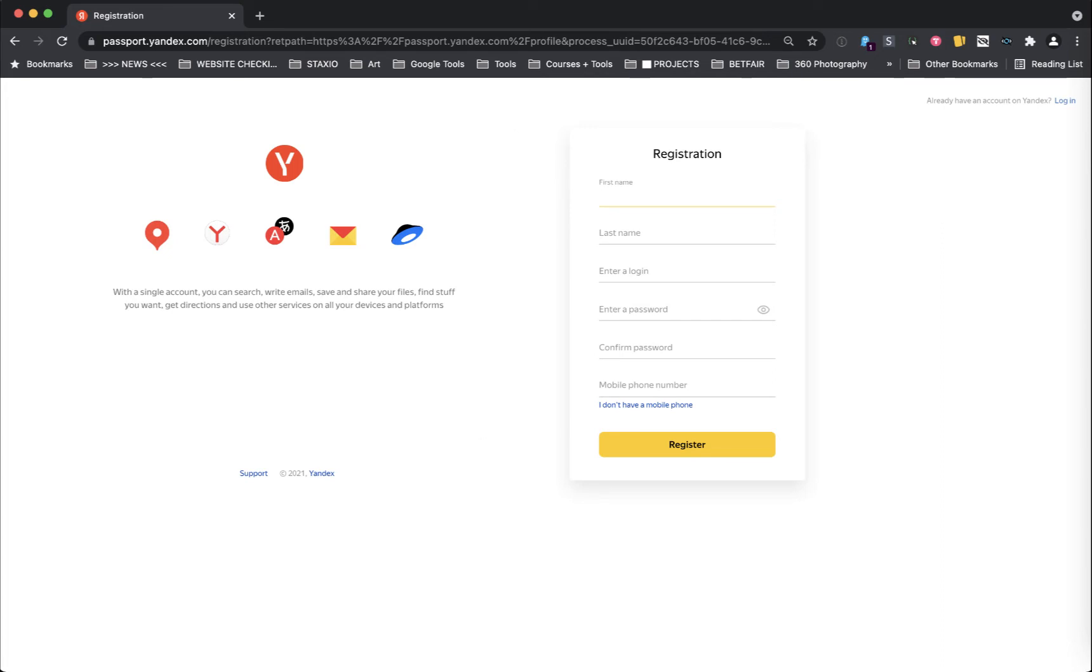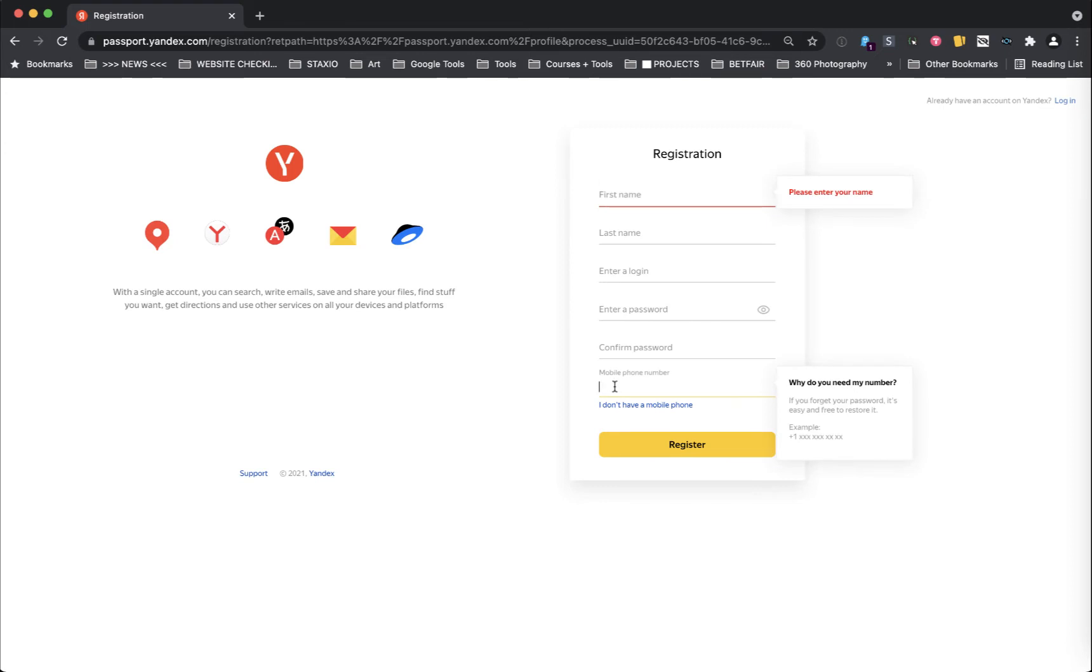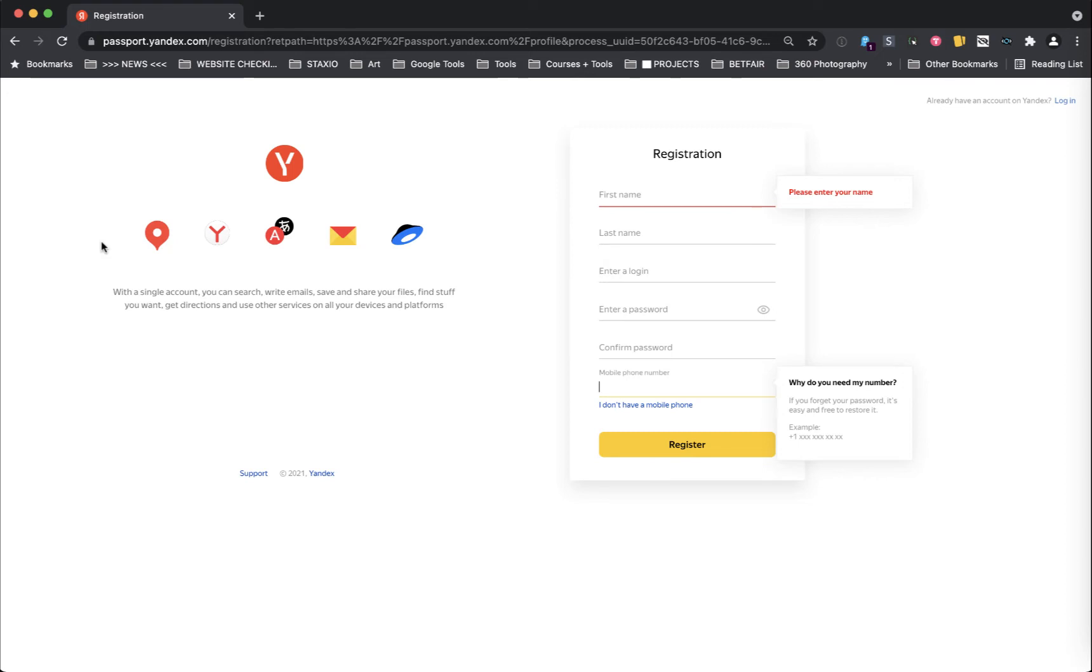Now this is a very simple registration form and you're gonna need a mobile number. In case you're wondering, it doesn't have to be a Russian number, it can be any number from any country. So go ahead and fill out this form with your details, press the register button and follow any steps thereafter. Yandex will most probably be sending you a confirmation message with a text code to your phone.